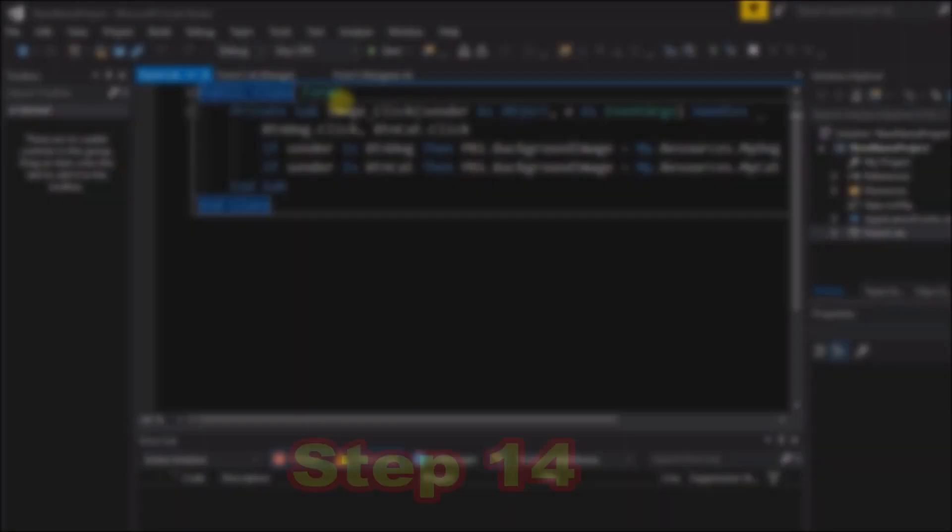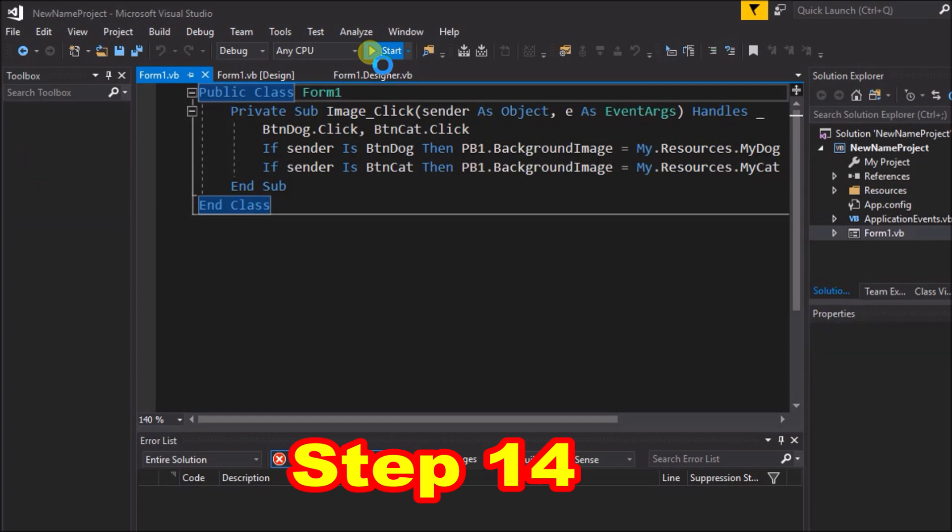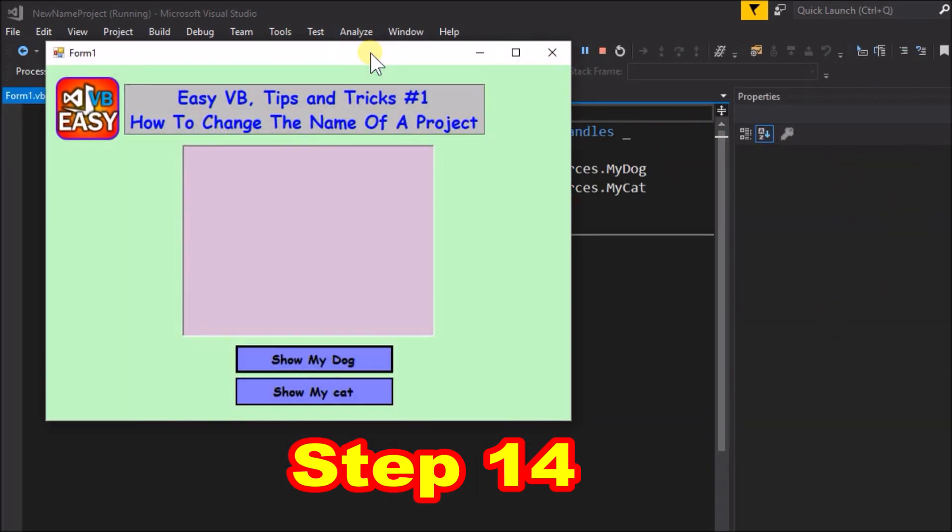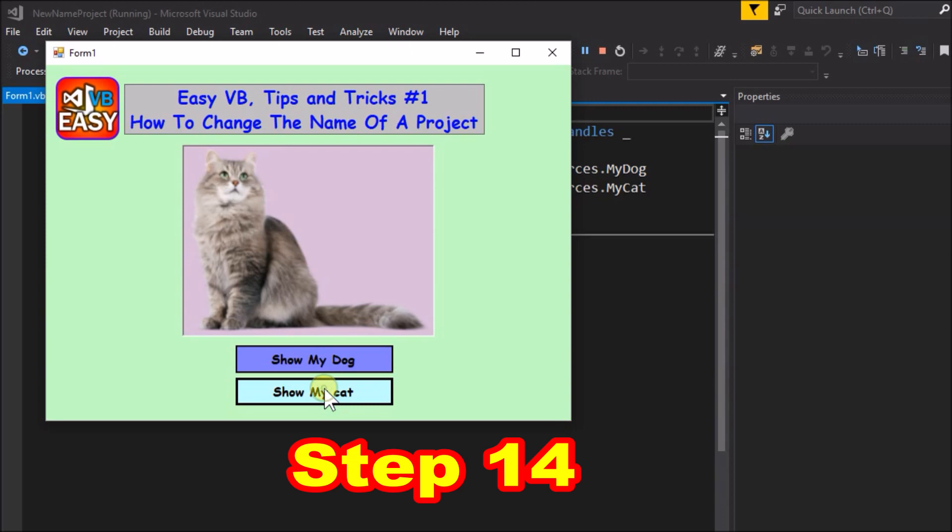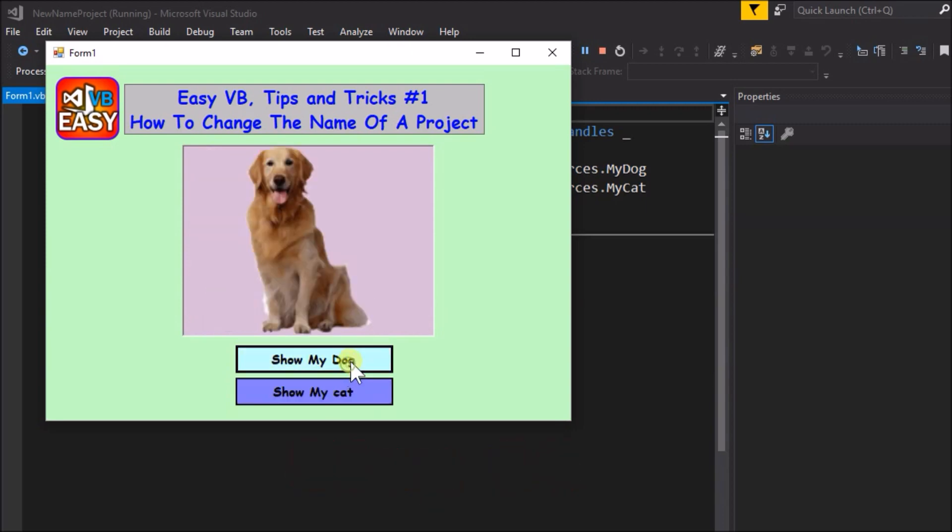Step 14, run the application to test if it now works. It does. So close the application. We are almost done in the name change process.